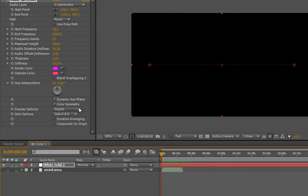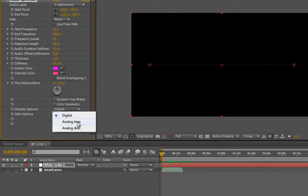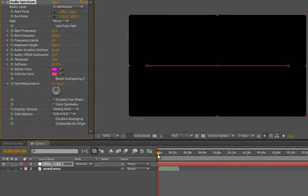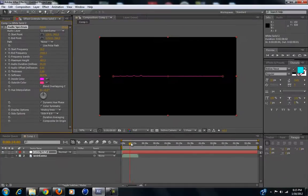You're going to go in here and change the display from Digital to Analog Lines, and that's going to give you the squiggly lines. But it's still not that good.